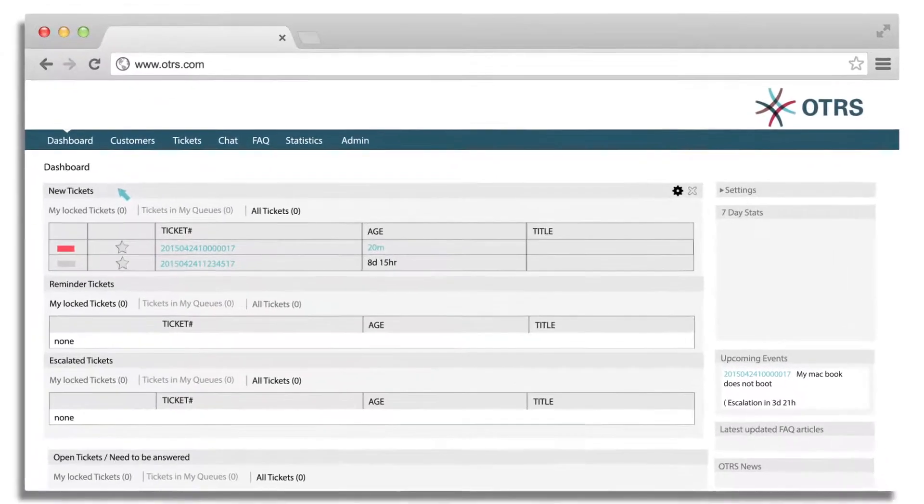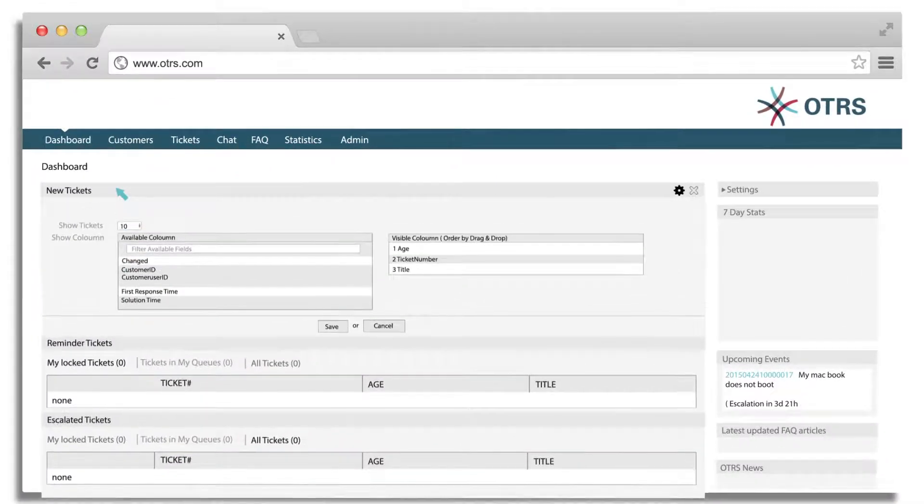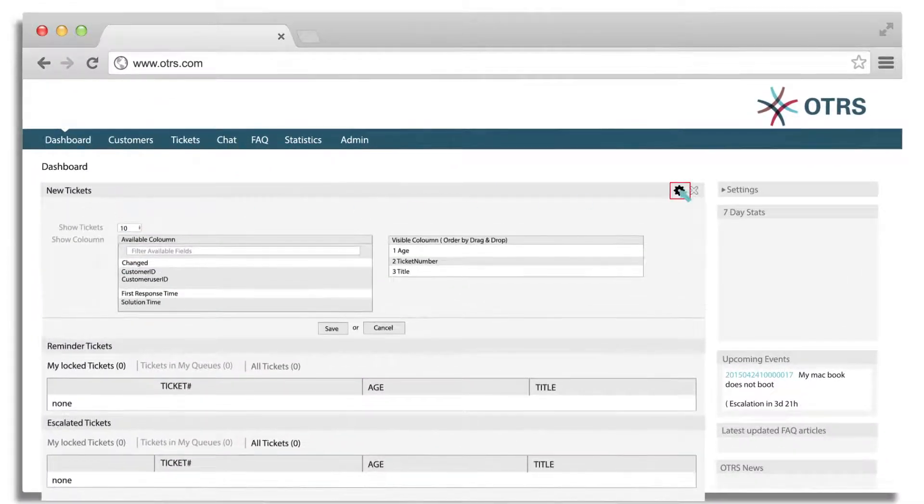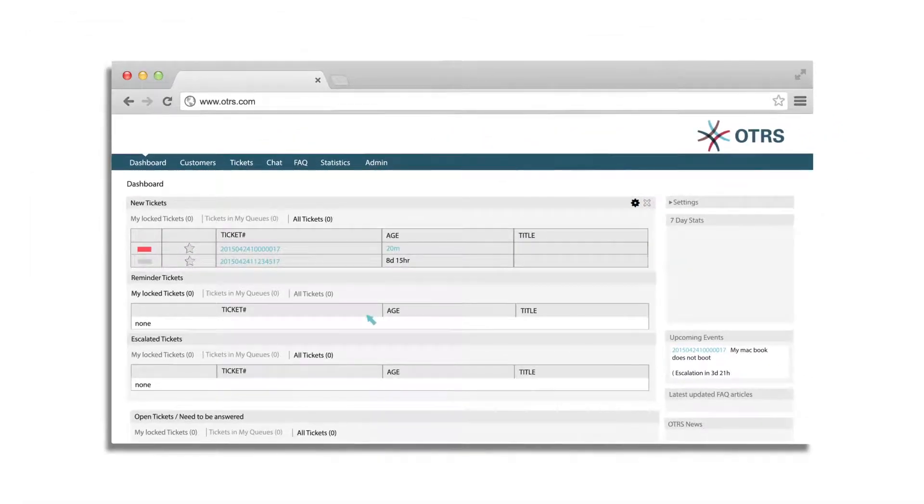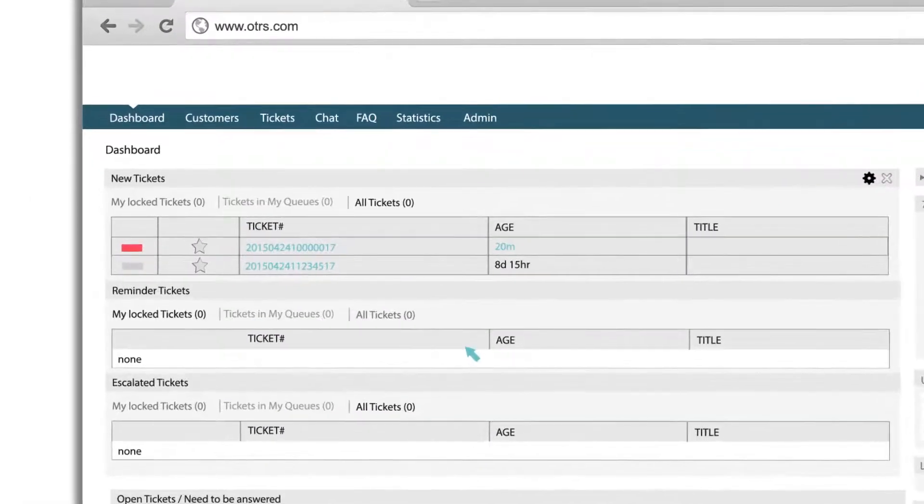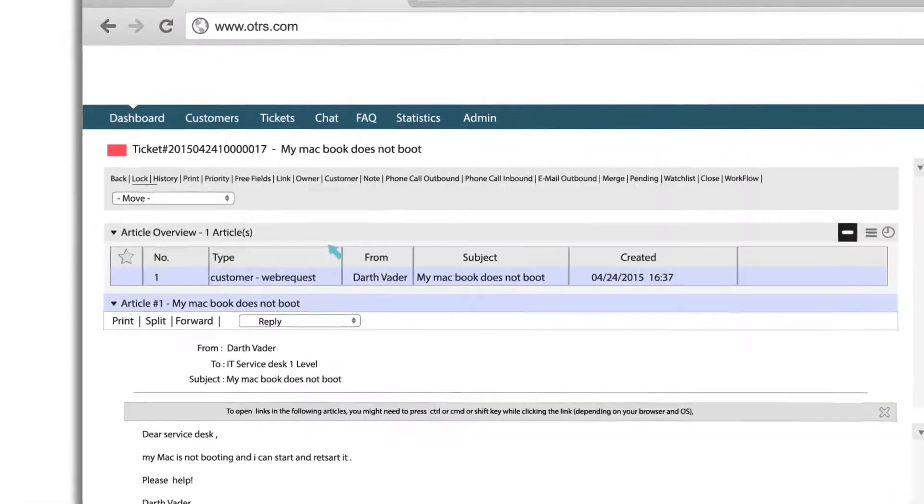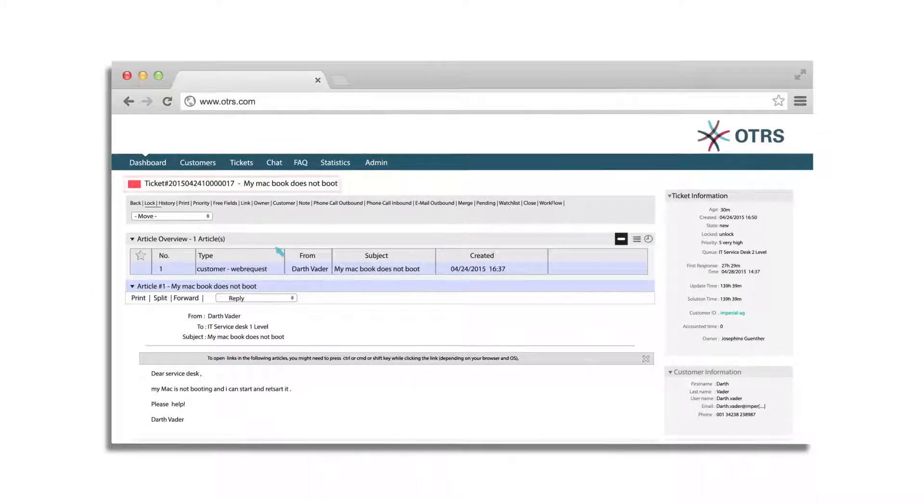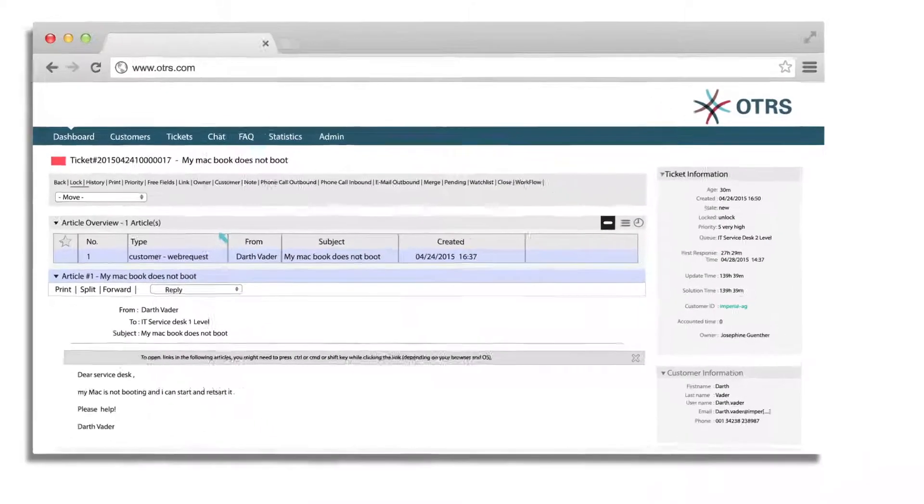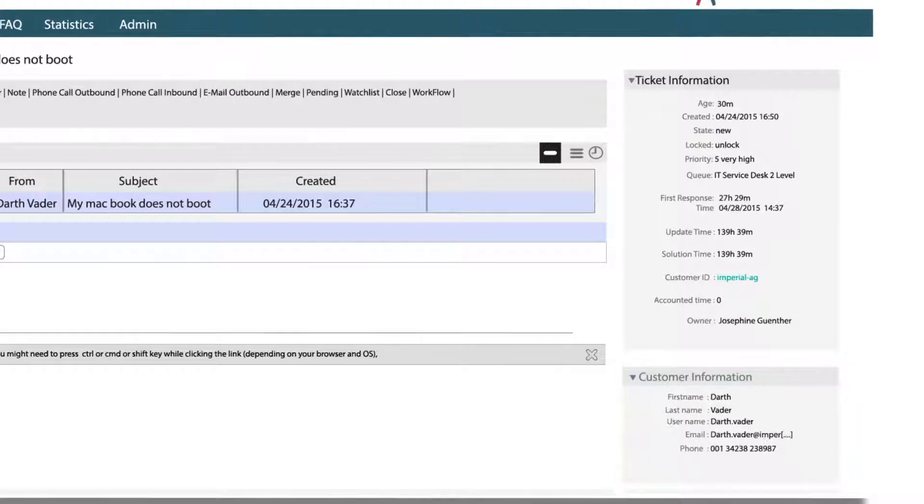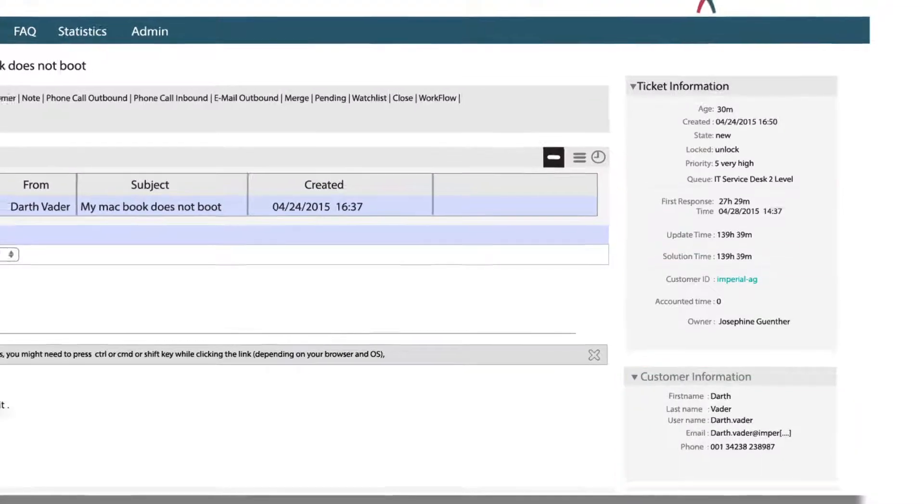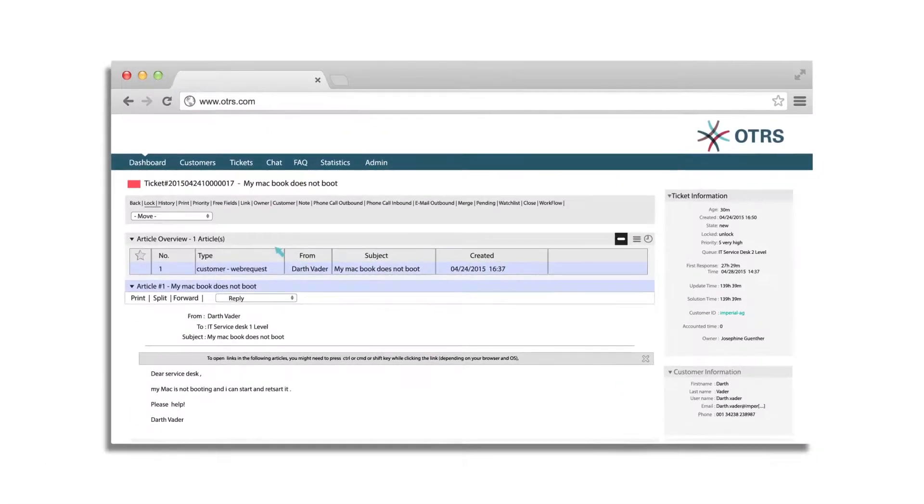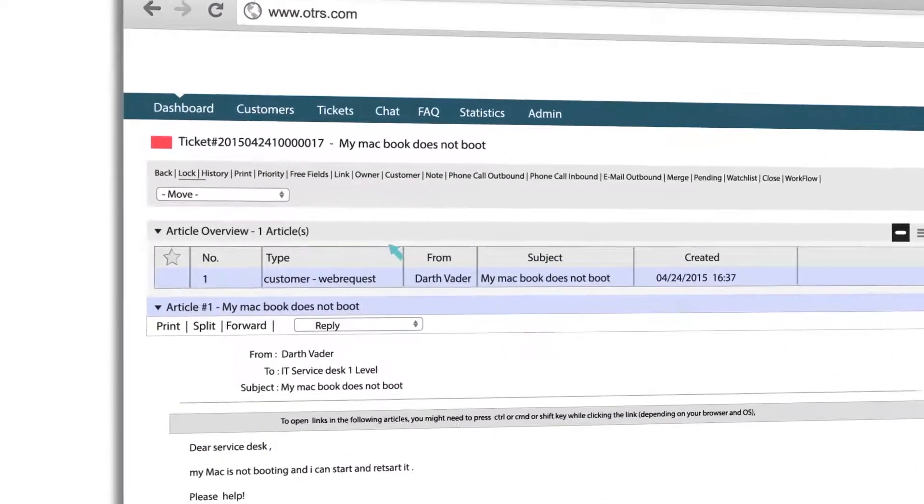Agents can drag and drop dashlets to rearrange them. Clicking on the cog symbol helps them filter columns and rearrange them. Then, an agent can click on the new ticket from the customer. A red mark before the ticket number indicates urgent priority. On the right side, an agent can also view all the customer information as well as SLAs and deadlines that need to be met.